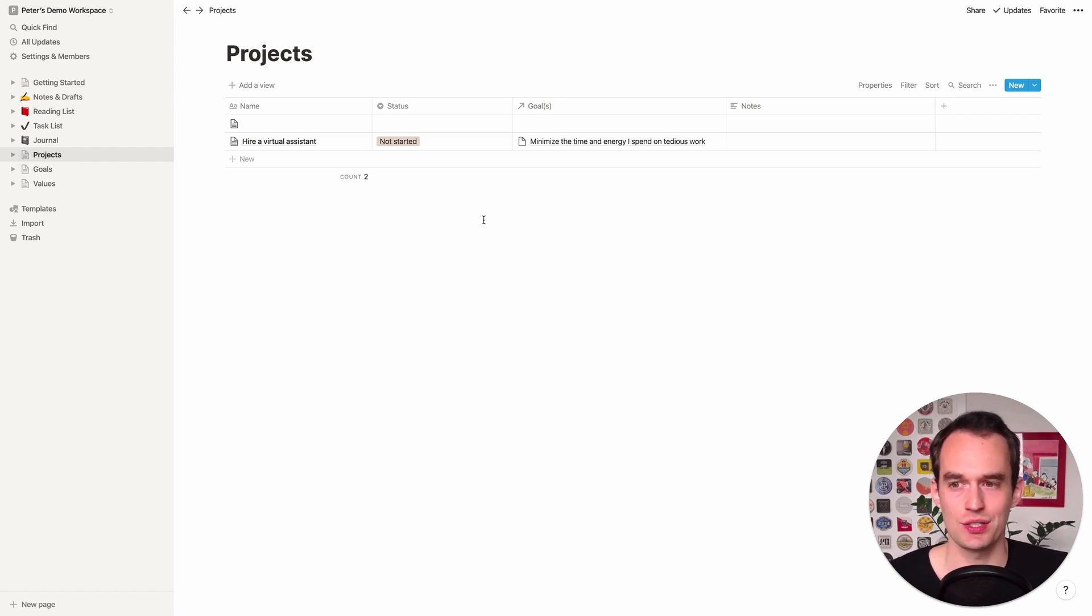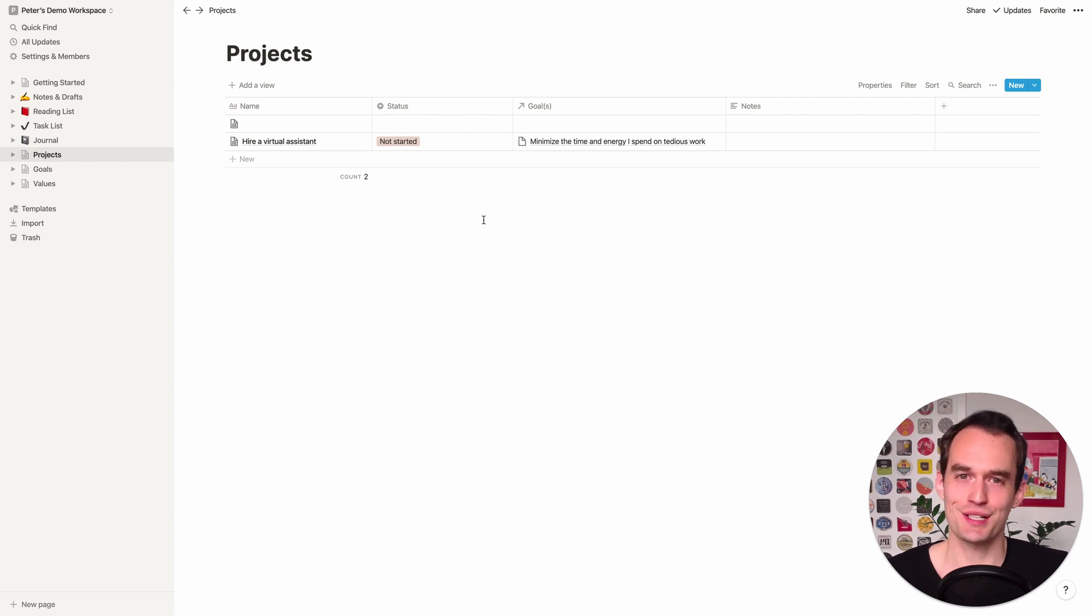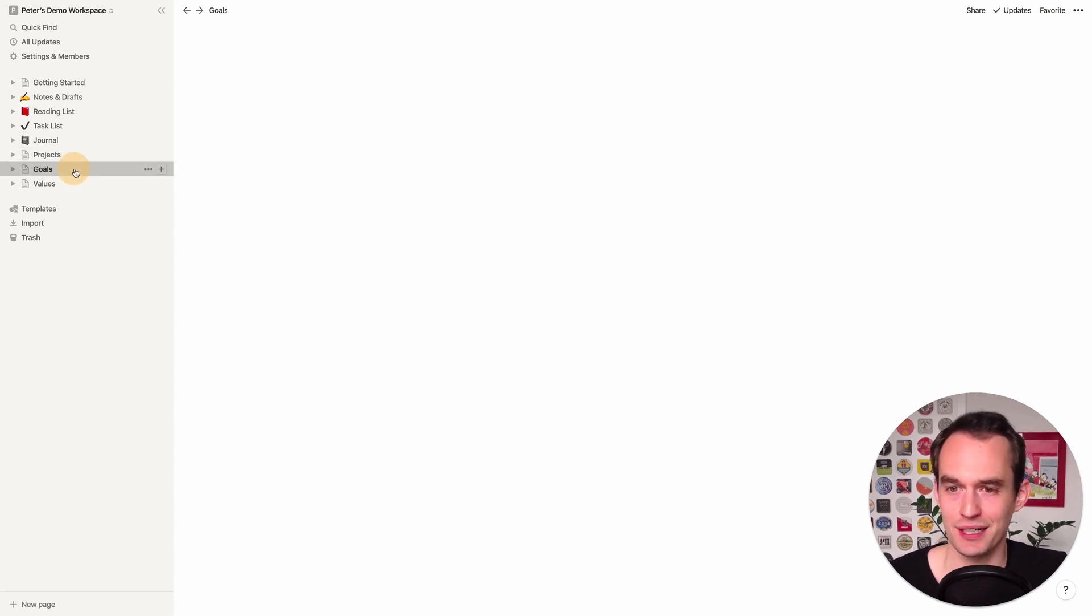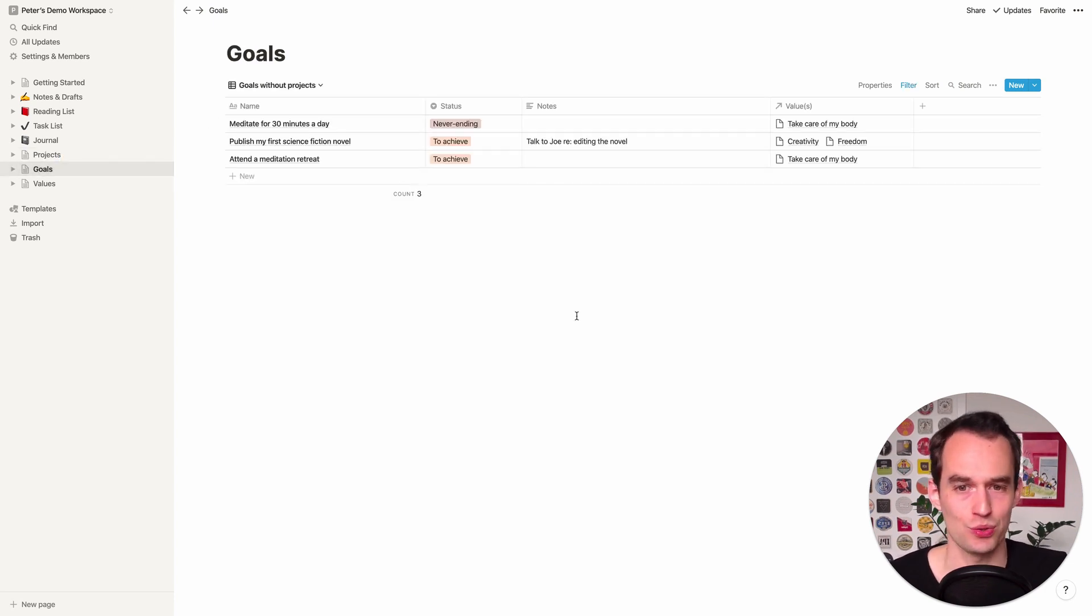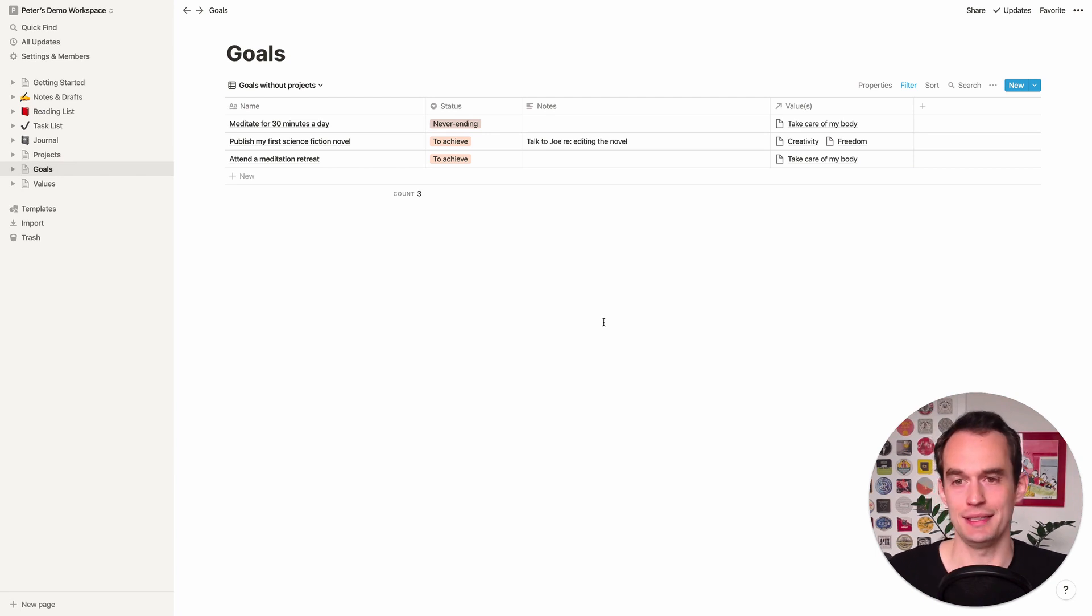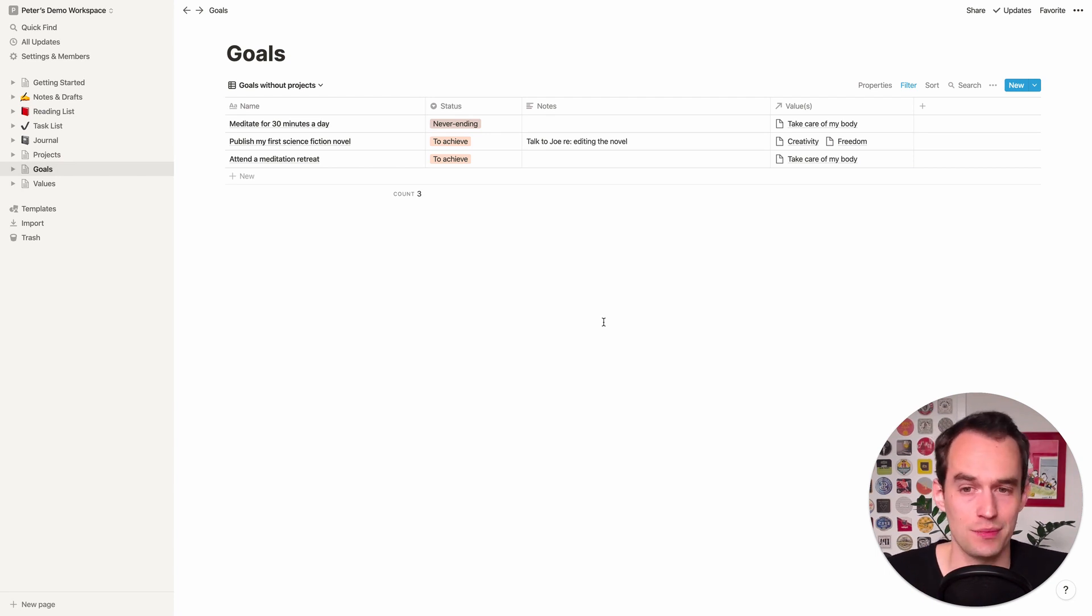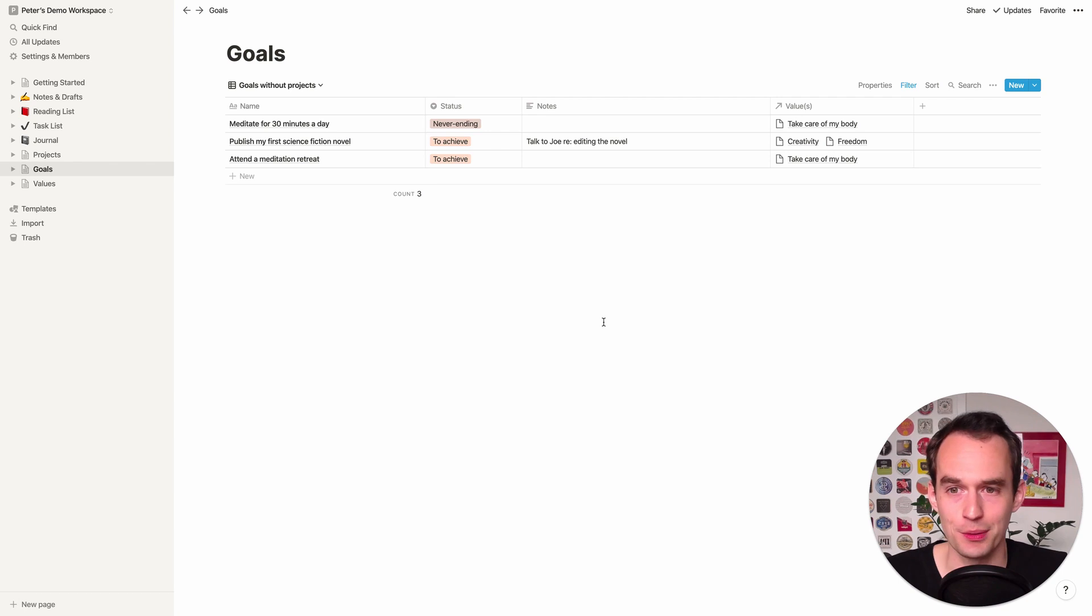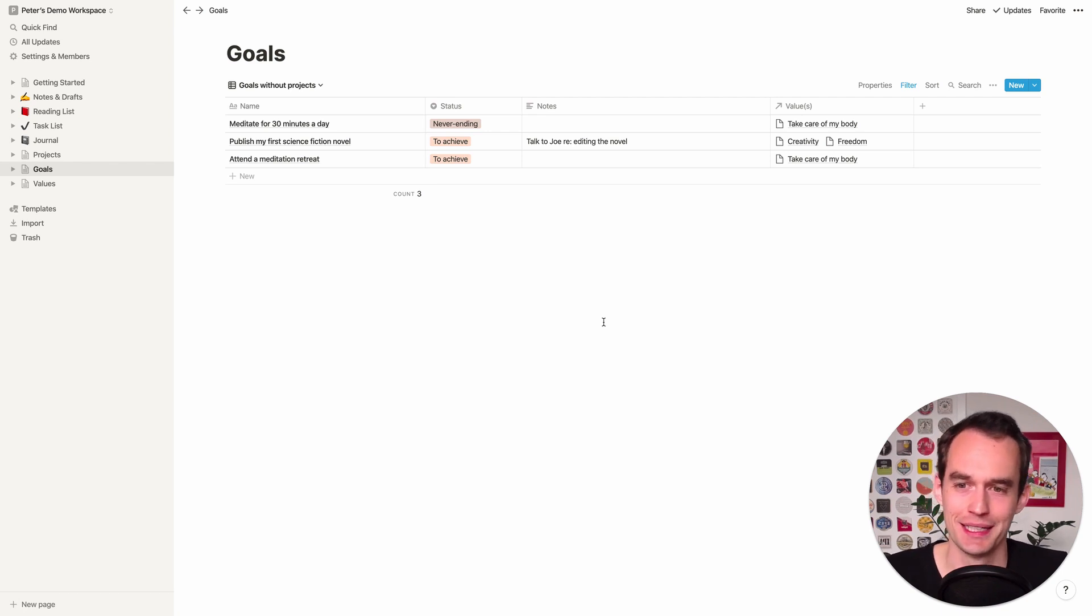And so just do the actionable projects that you can think of right now that maybe have already been floating around in your mind for each of your goals. So no need to start making up new projects that you hadn't thought of. It's totally fine if you have a bunch of goals that you do not immediately have actionable projects in mind for. That's totally fine. No problem. You can't do everything all at once anyway.